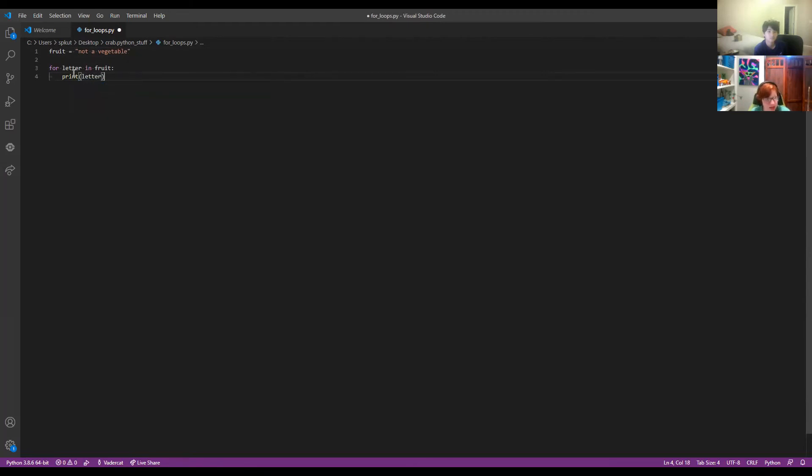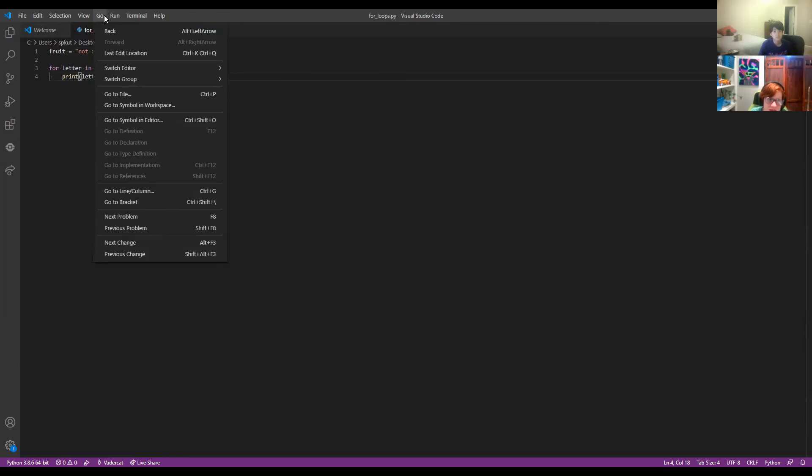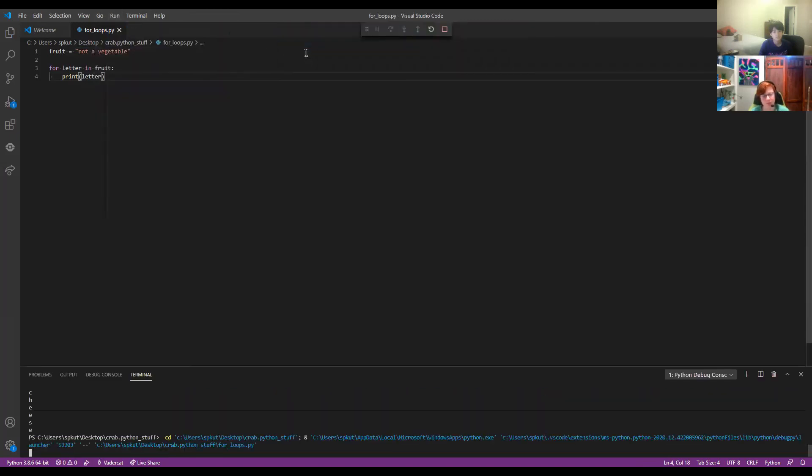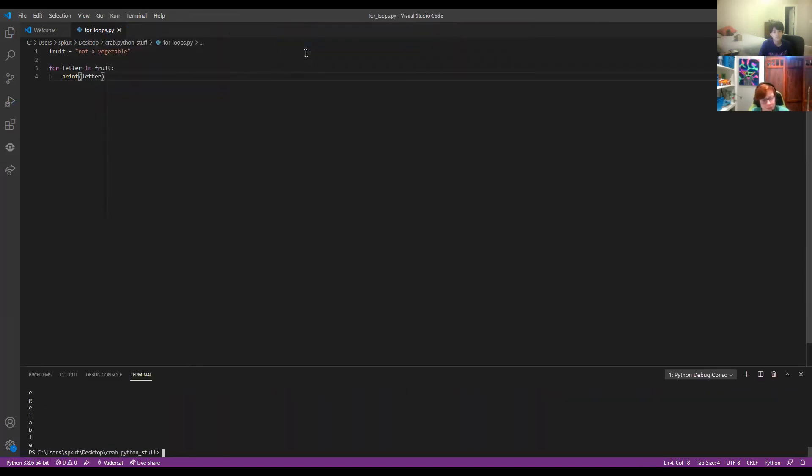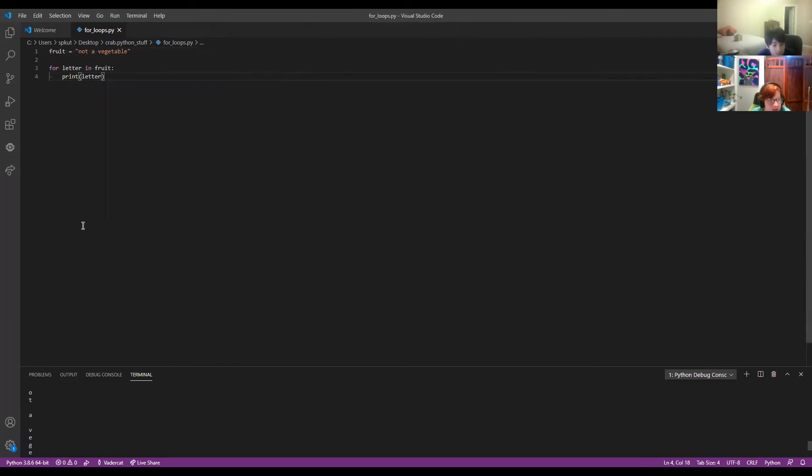And so what's doing here is this is creating a new variable that I call letter. And so saying for every letter in the variable fruit it's going to print that letter. Let's watch in action. So as you can see here it printed every character in the string not a vegetable.